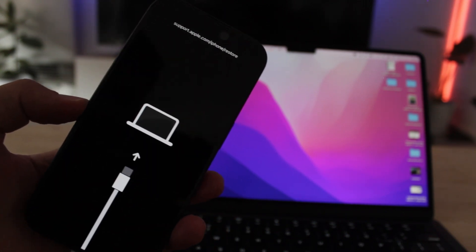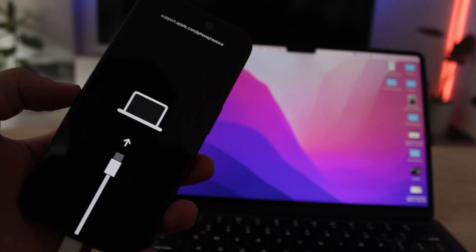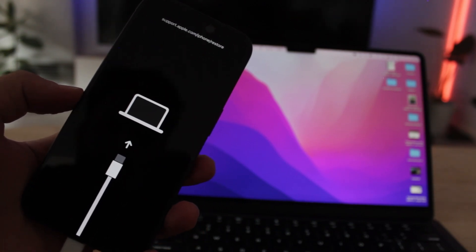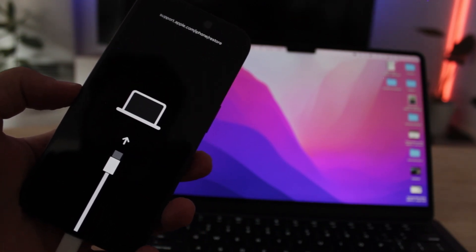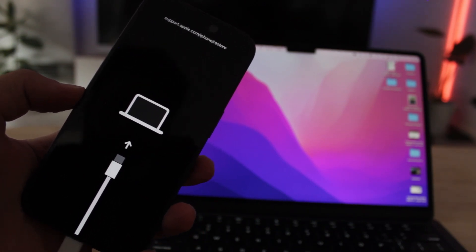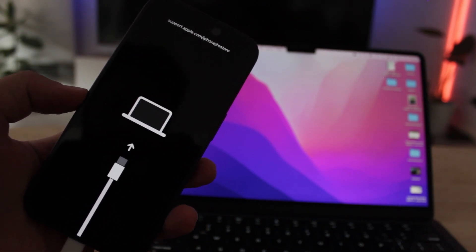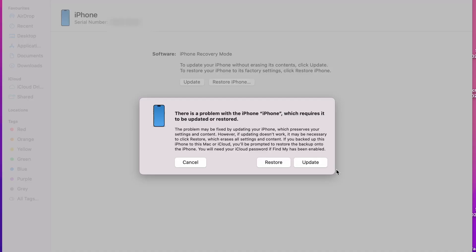Once you're in recovery mode, switch over to your computer and open iTunes. iTunes will detect your iPhone in recovery mode and give you two options: update and restore.